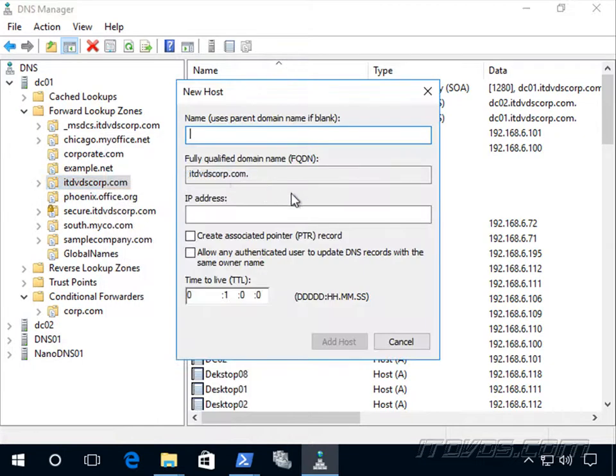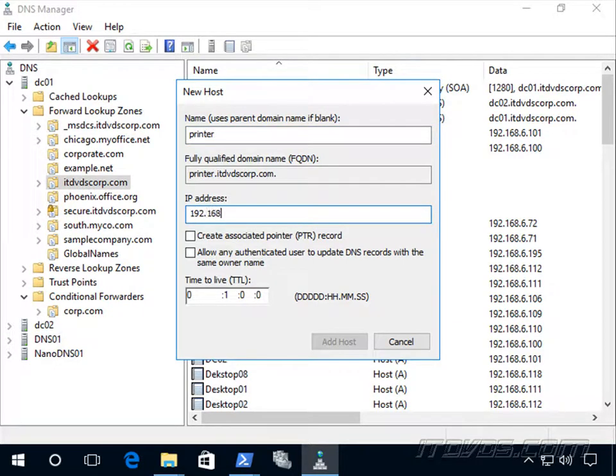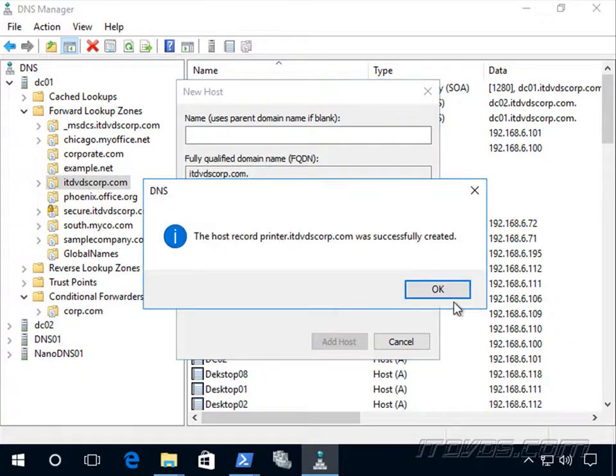And maybe the single label name it needs to resolve is just printer. So we're going to create an A record for it. I'll go ahead and add it.